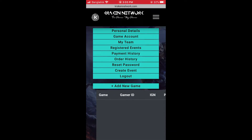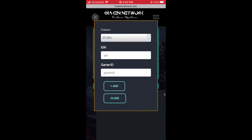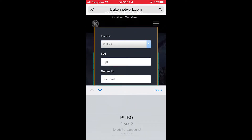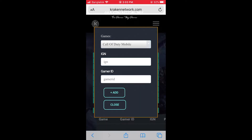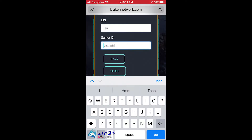Click on Add New Game, then select Call of Duty Mobile. Add your IGN or in-game name here, and add your gamer ID or UID.